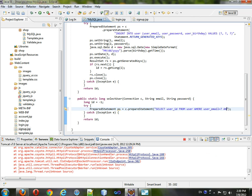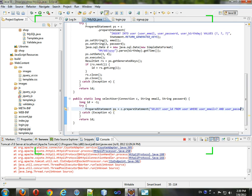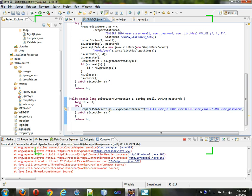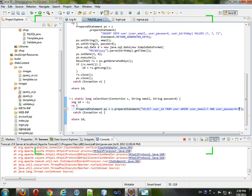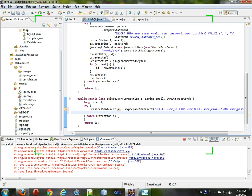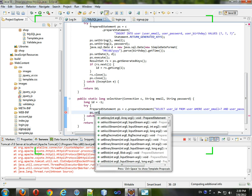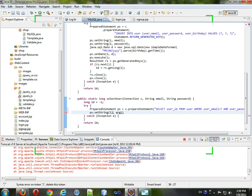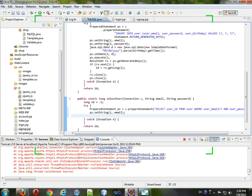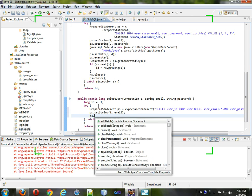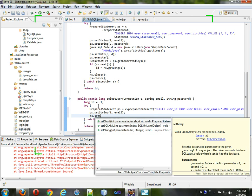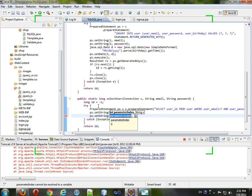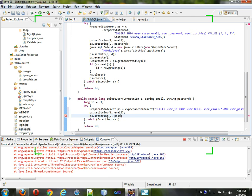And we'll do PS.setString. We'll set the first string to be email, set string to be the password.